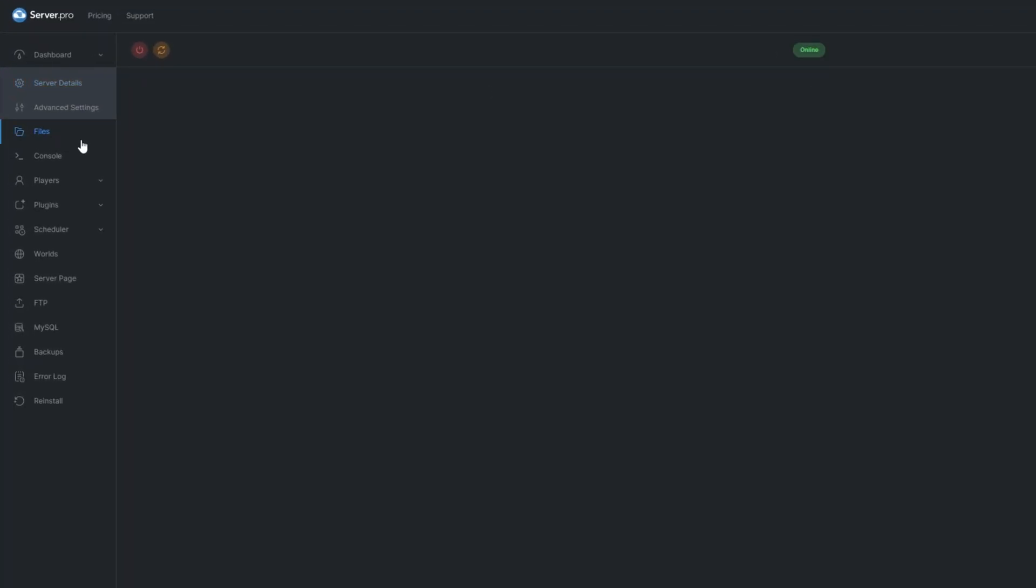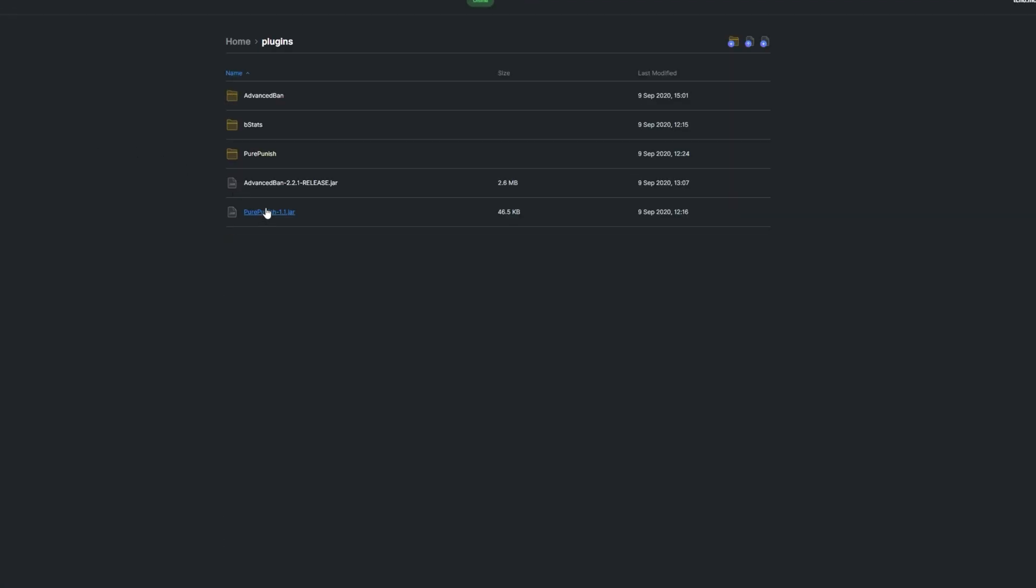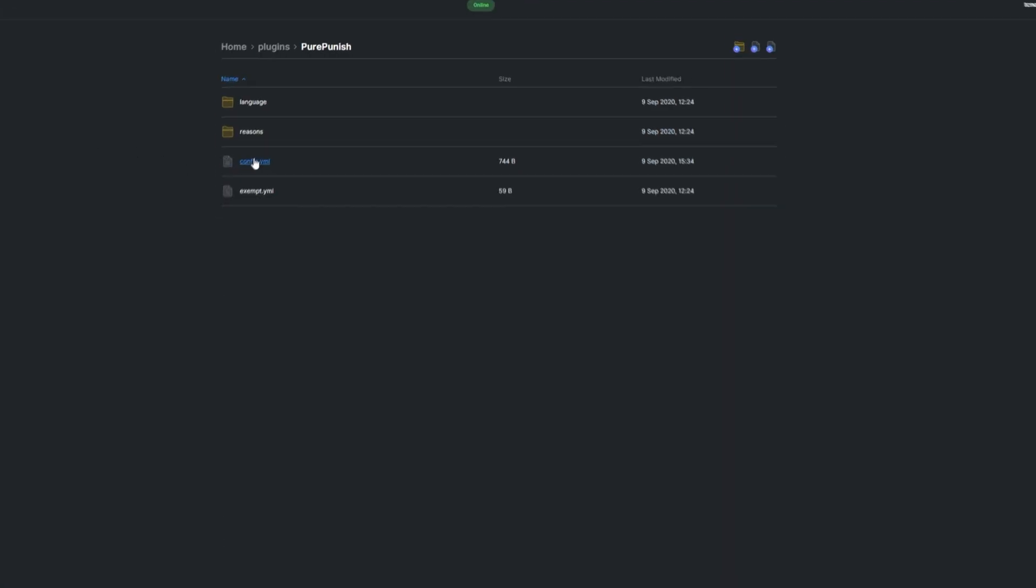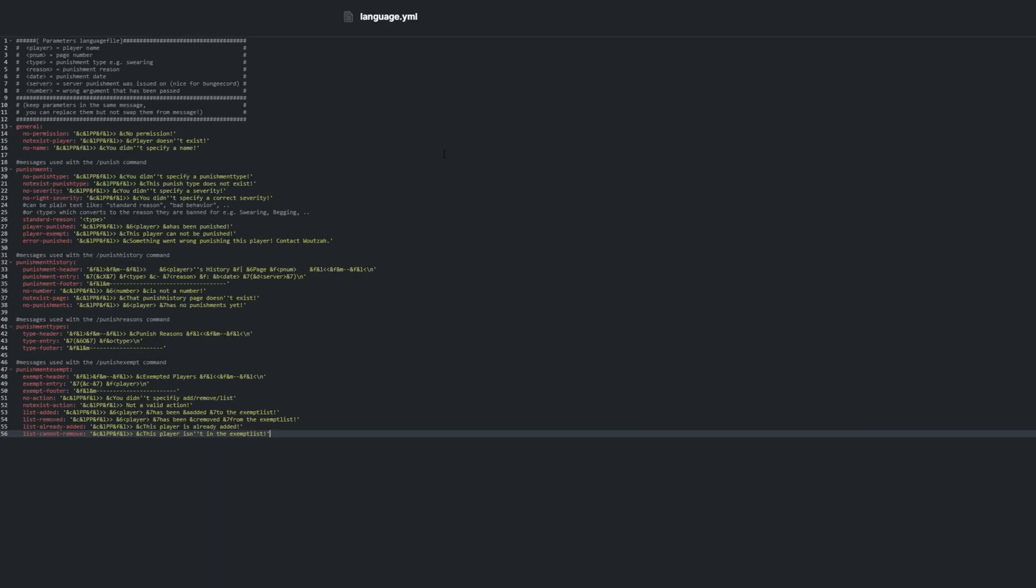Locate the config in the plugin folder. The language folder contains one file, language.yml. This contains localization for the plugin, and allows you to customize how it talks back to players in chat.